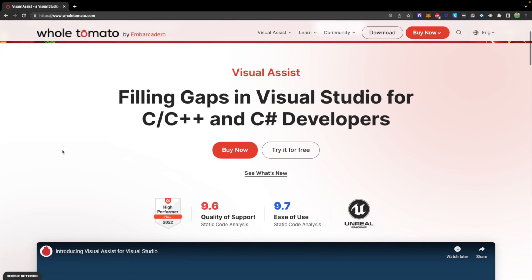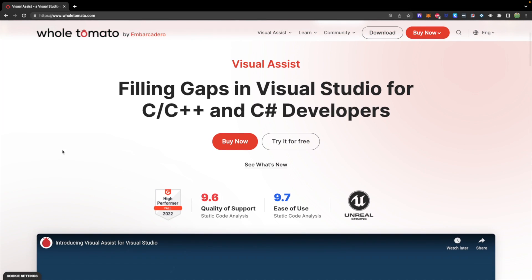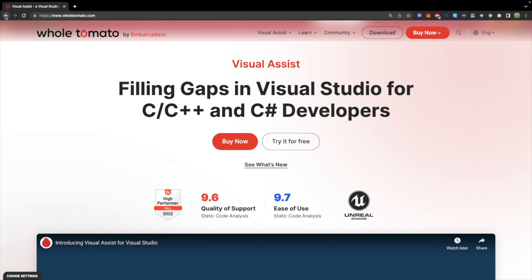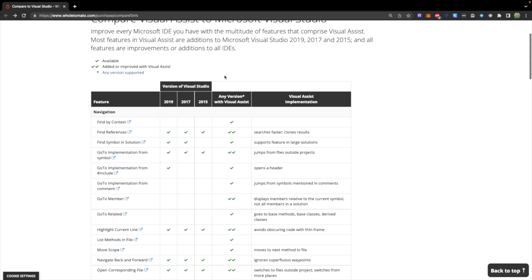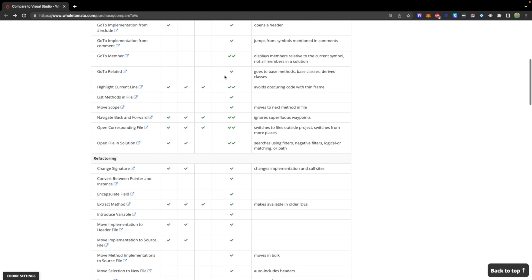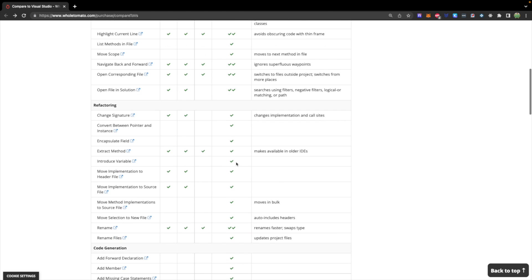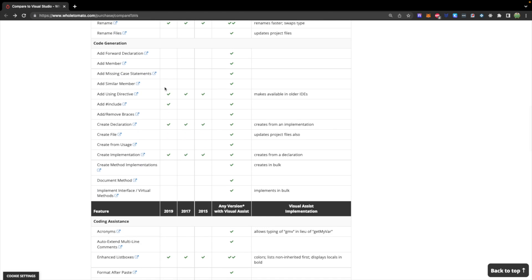First I wanted to give a quick shout out to our sponsor Visual Assist, which improves the overall C++ development experience with many features not available in Visual Studio. So if you're developing with Visual Studio and following along with the series, I definitely recommend you get Visual Assist. You can see many of these check marks of things that are not included in various versions of Visual Studio. So thank you to them for supporting this channel — I'll drop a link down below.